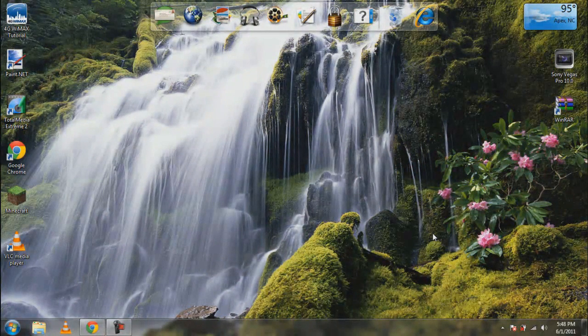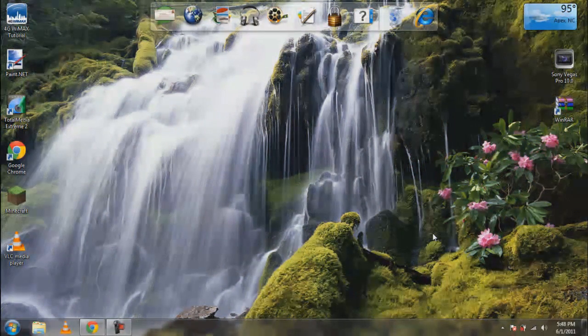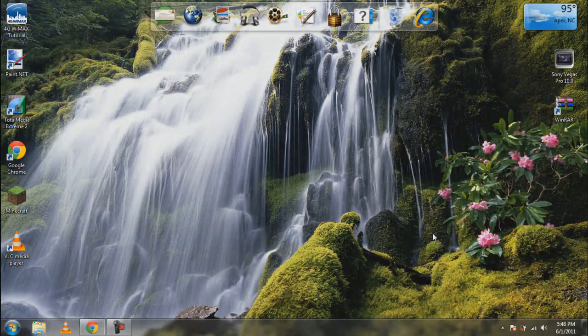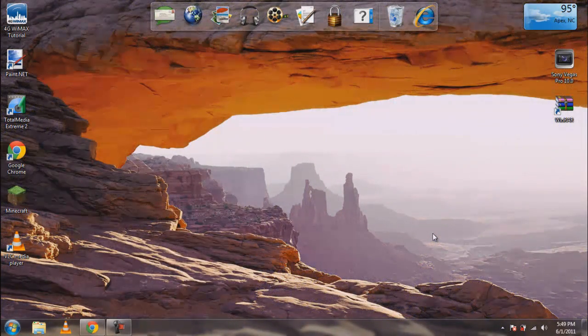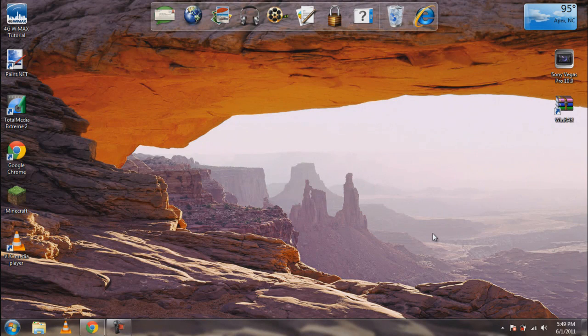I'm going over the basics. As you can see, my background is changing - one of the cool things in Windows 7. What we can do is right-click anywhere on the desktop and go to Personalize.